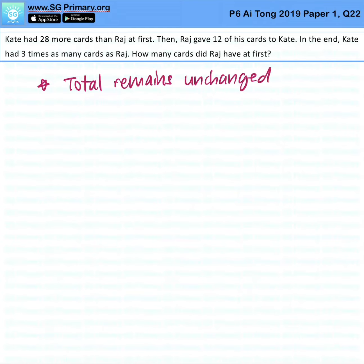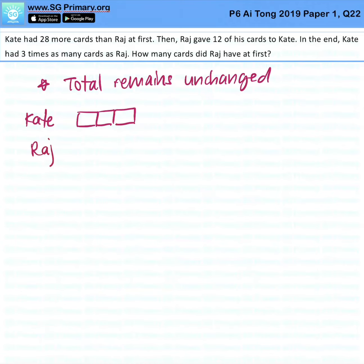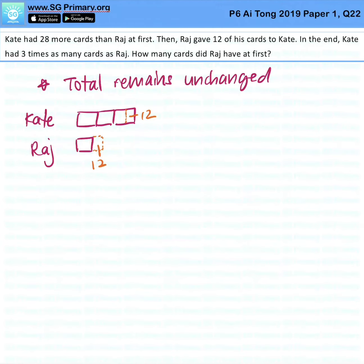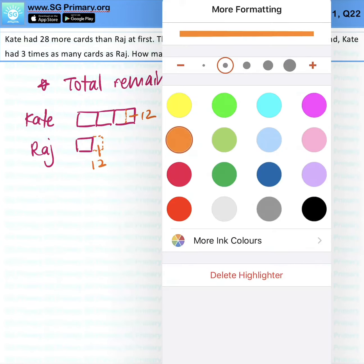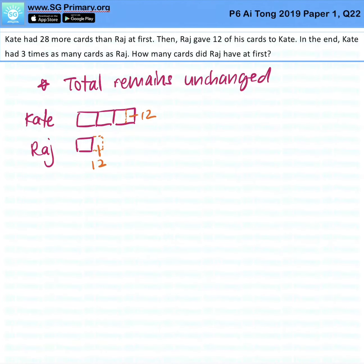So bearing this in mind, let's work backwards. Kate had 3 times as much as Raj — so this was what she had in the end. Raj gave 12 of his cards to Kate, so there's a part here that's 12, and he had a part here originally that was 12. This means that the original amount for Raj is this, and the original amount for Kate is this.